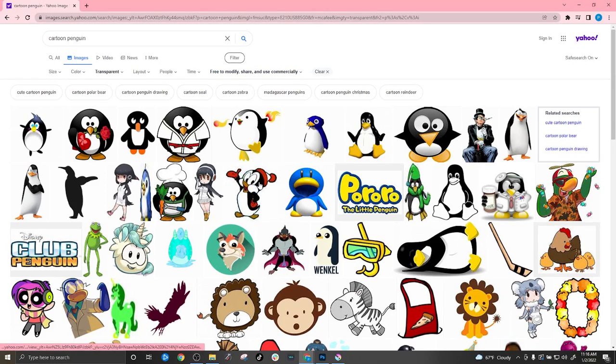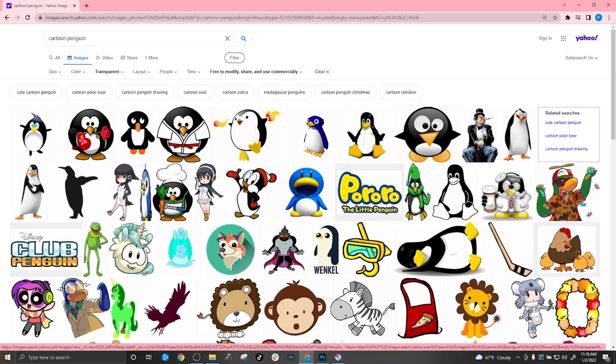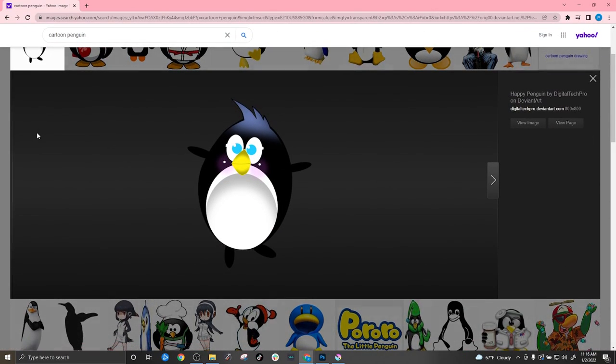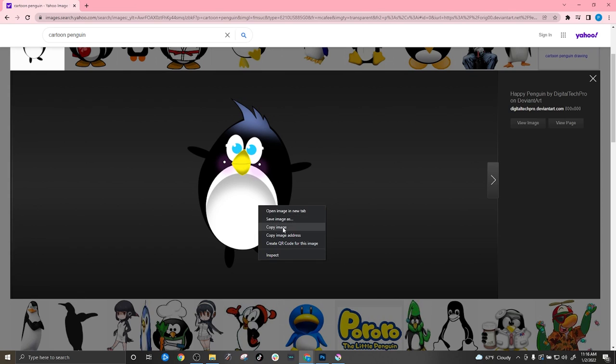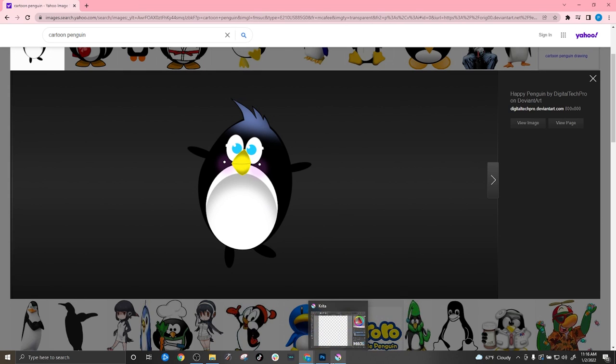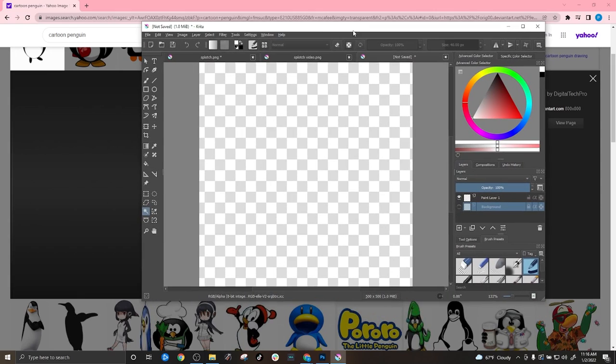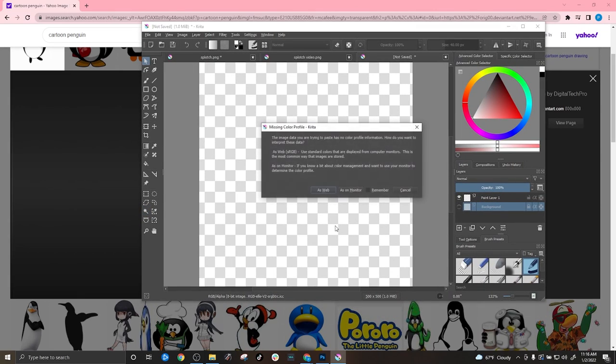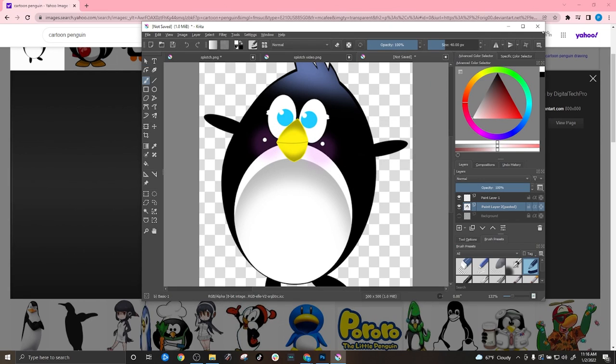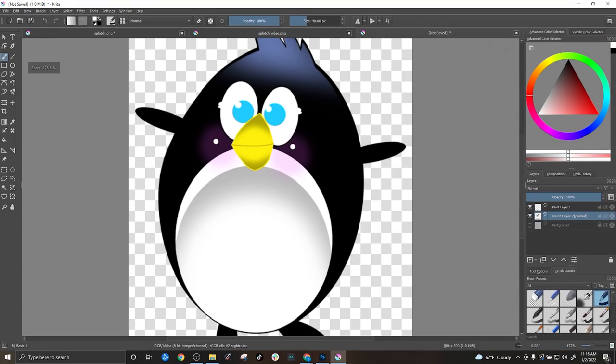So I'm going to select this guy. Copy image. Go back to Krita. You can control V or you can right click to paste it as web. Make it big, make sure you are highlighting the layer that you want to work with. You can click this tool right here. It's going to resize it for you.